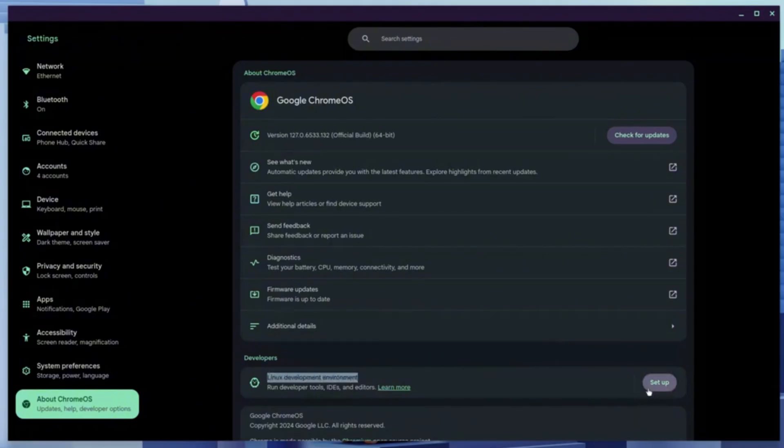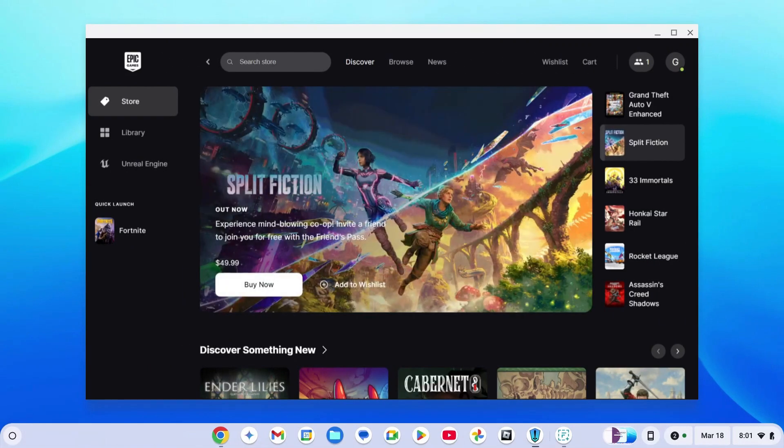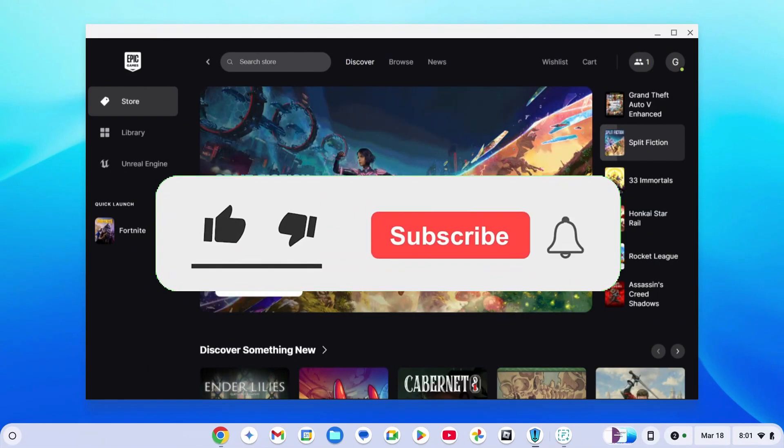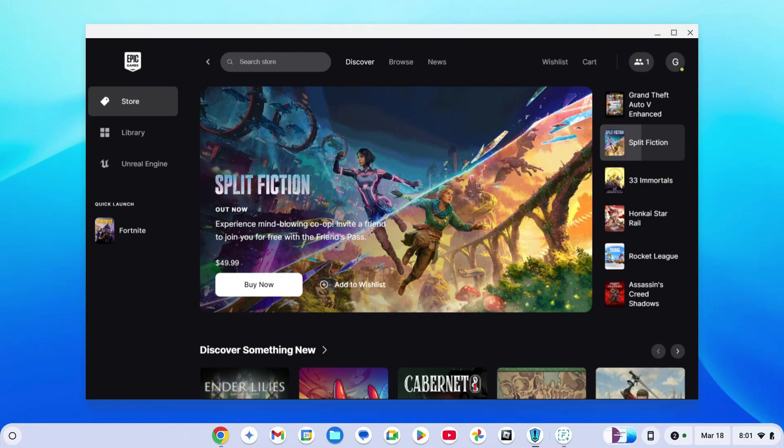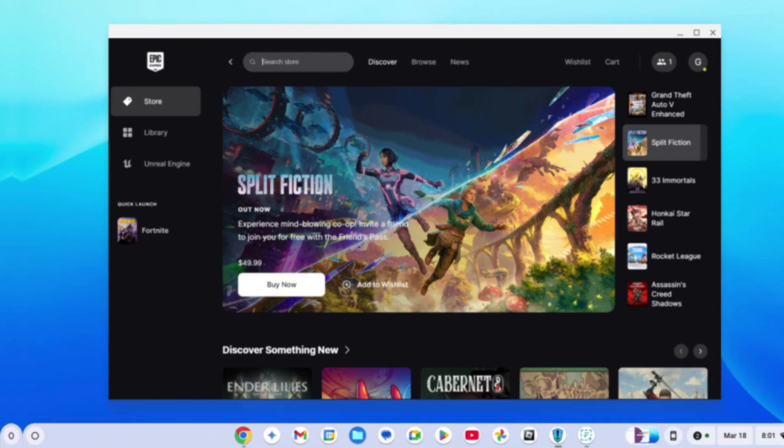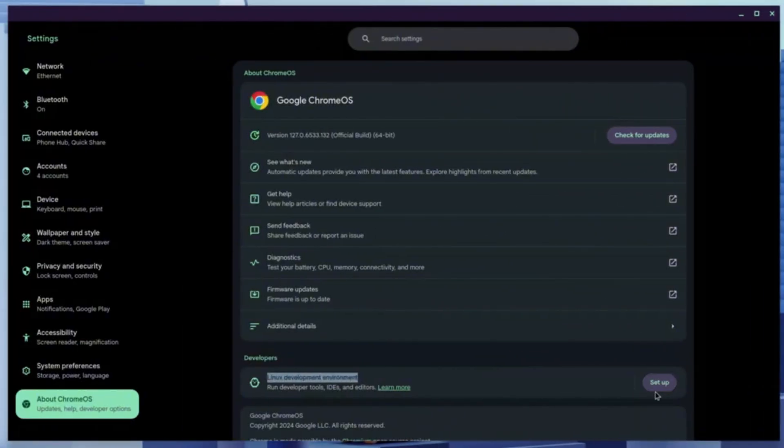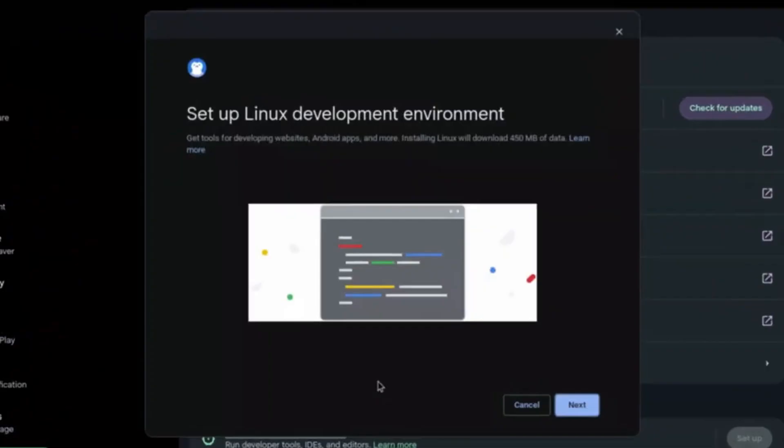Before we continue, don't forget to like and subscribe to the channel and comment down if this video works for you. Now once in the interface, go ahead and click on Next.